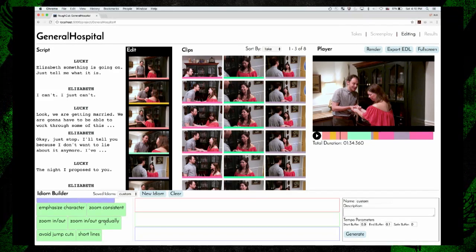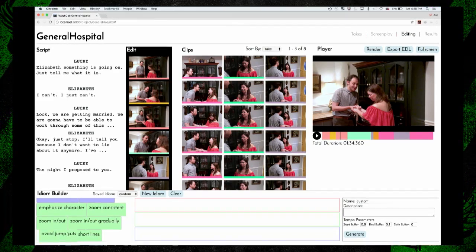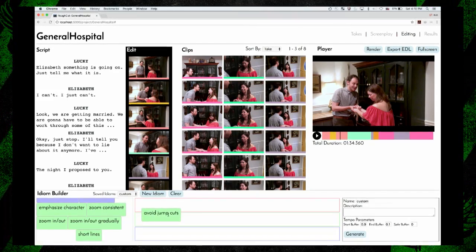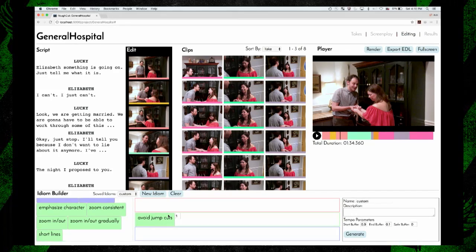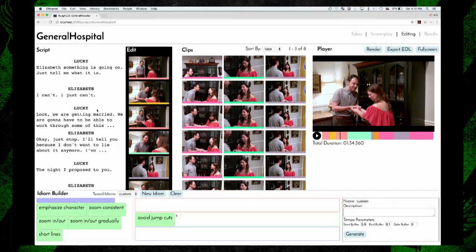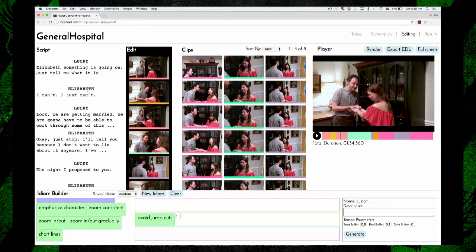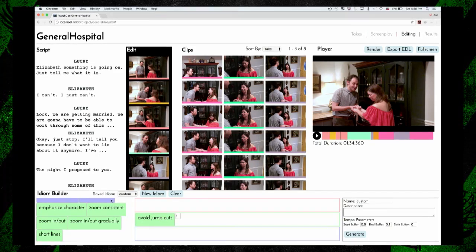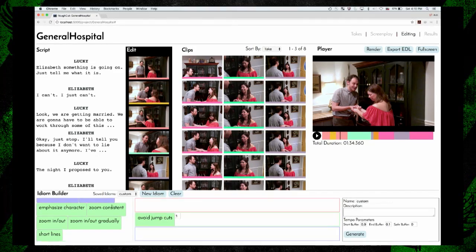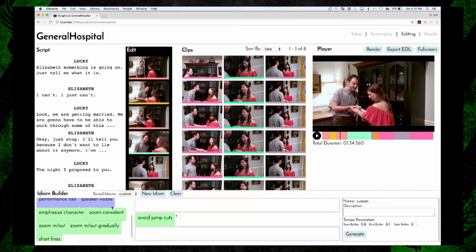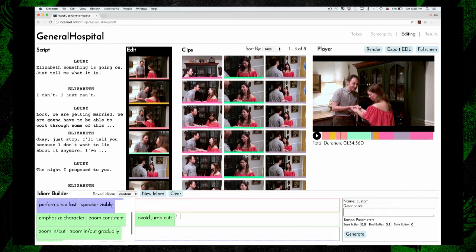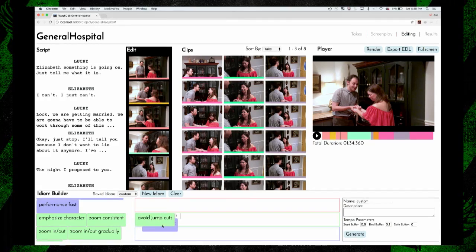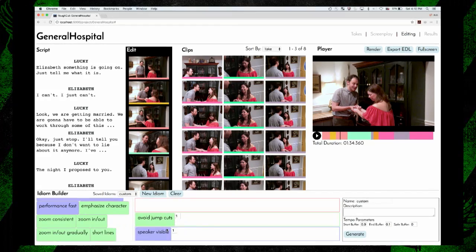In order to get rid of the jump cuts, we can add the 'avoid jump cuts' idiom. And you can see that in the second line, Elizabeth is the character speaking, but you can't actually see her face in the shot. So to make sure we can always see the speaker's face, we can add the 'speaker visible' idiom. This is really cool.